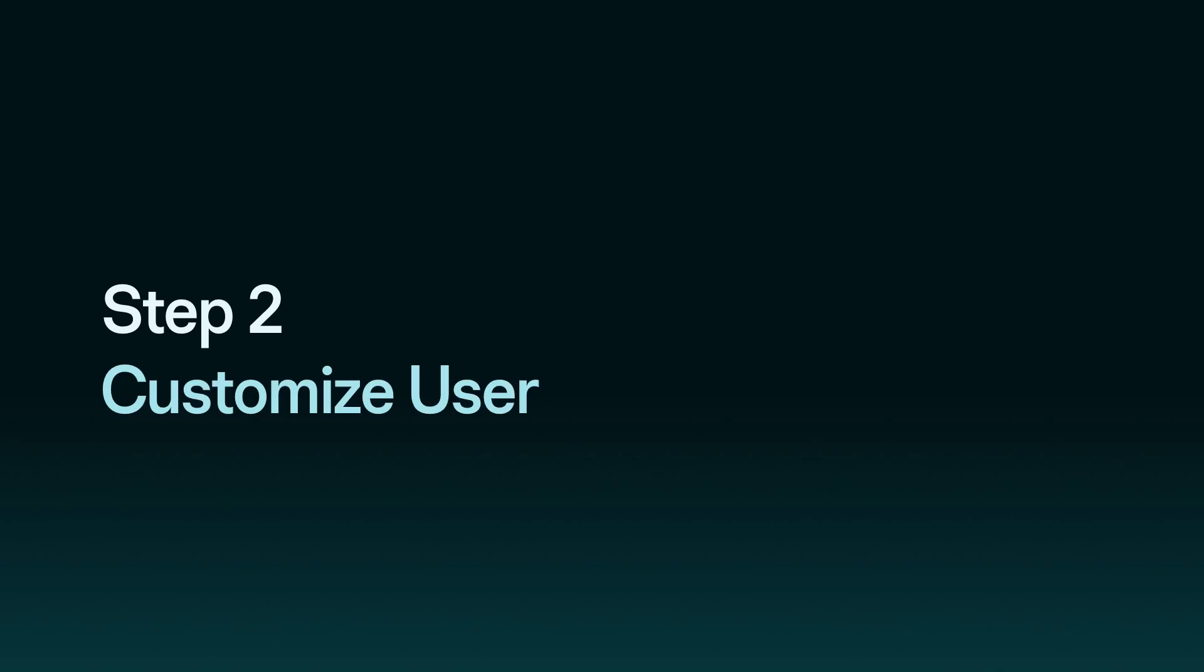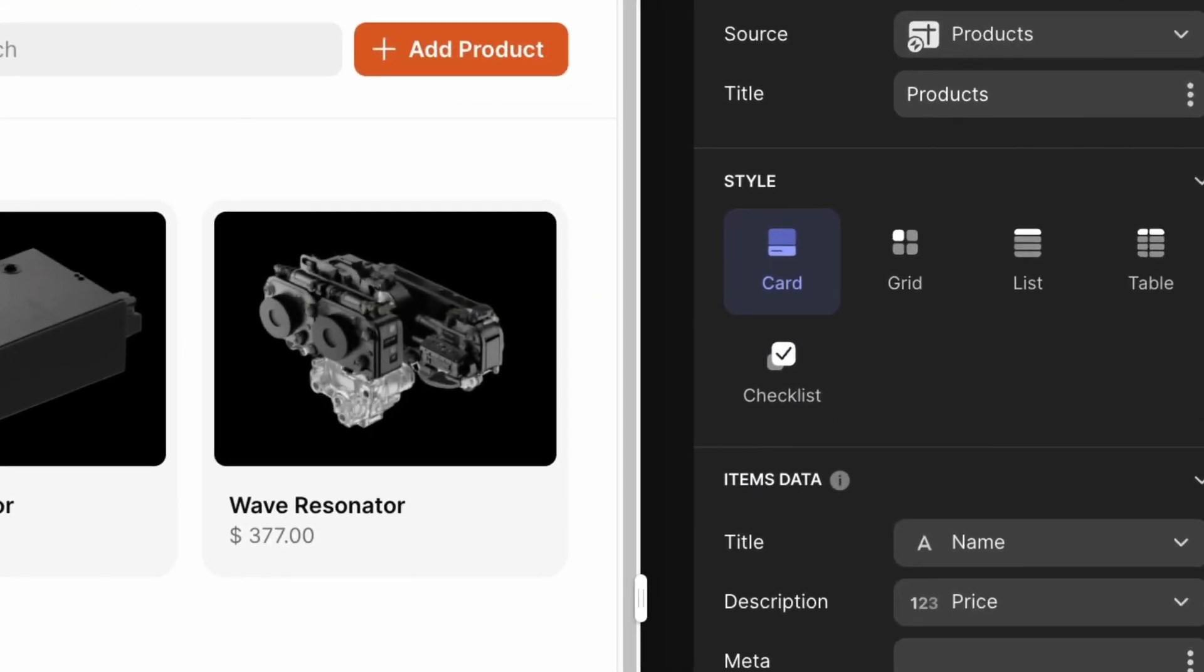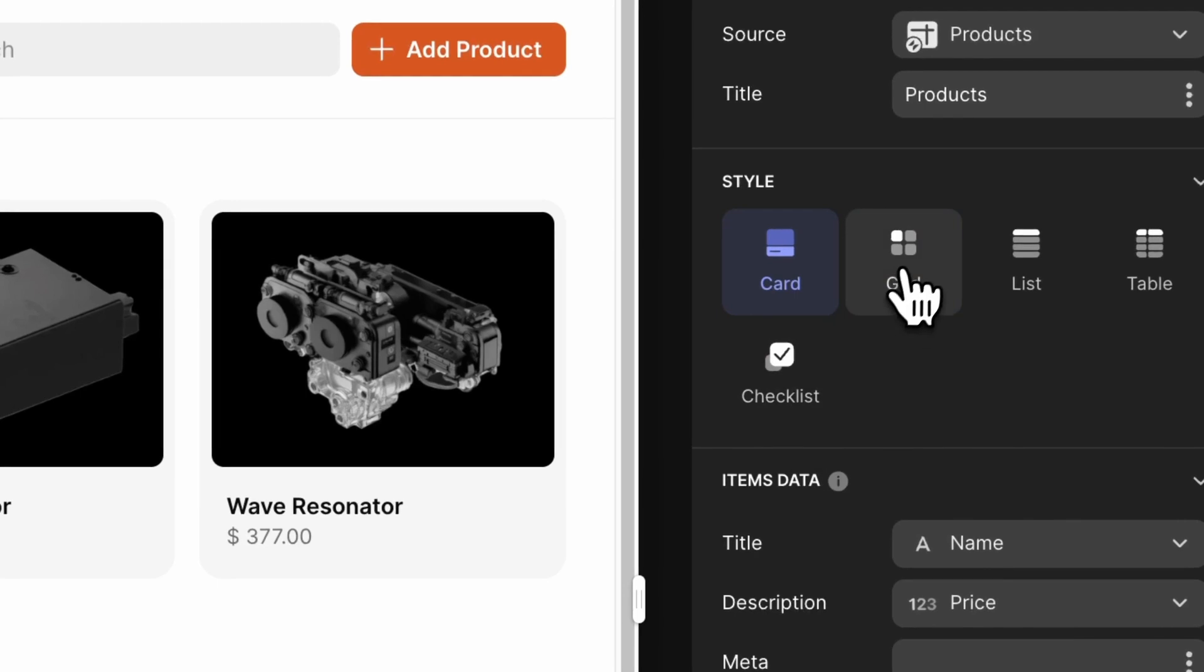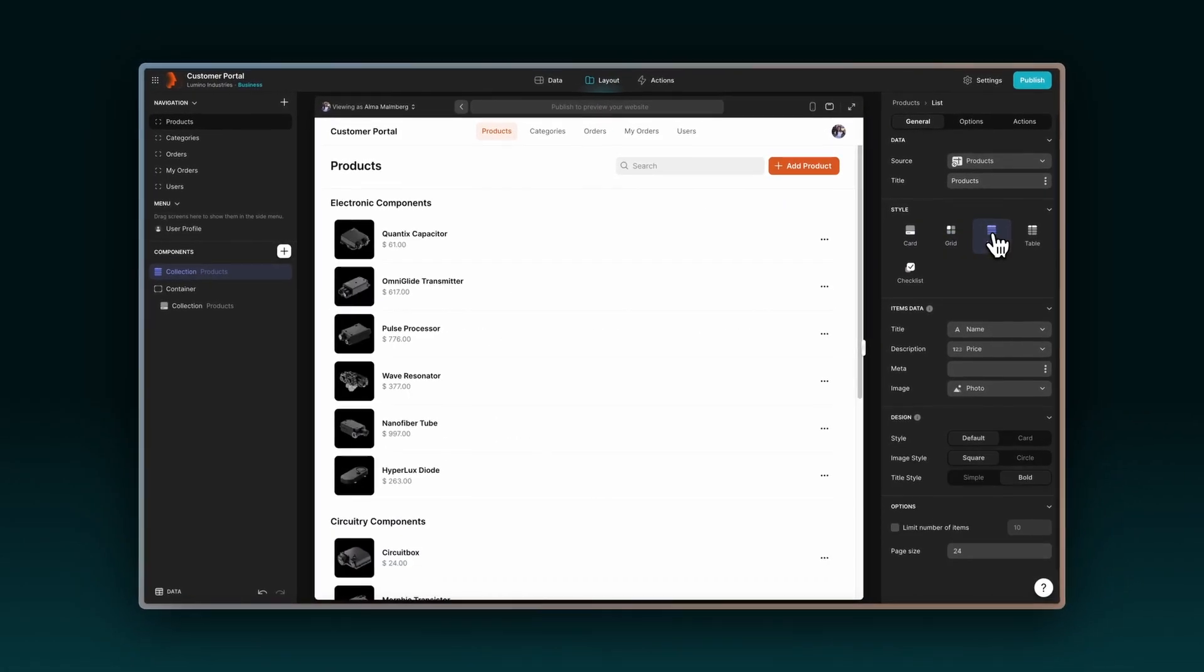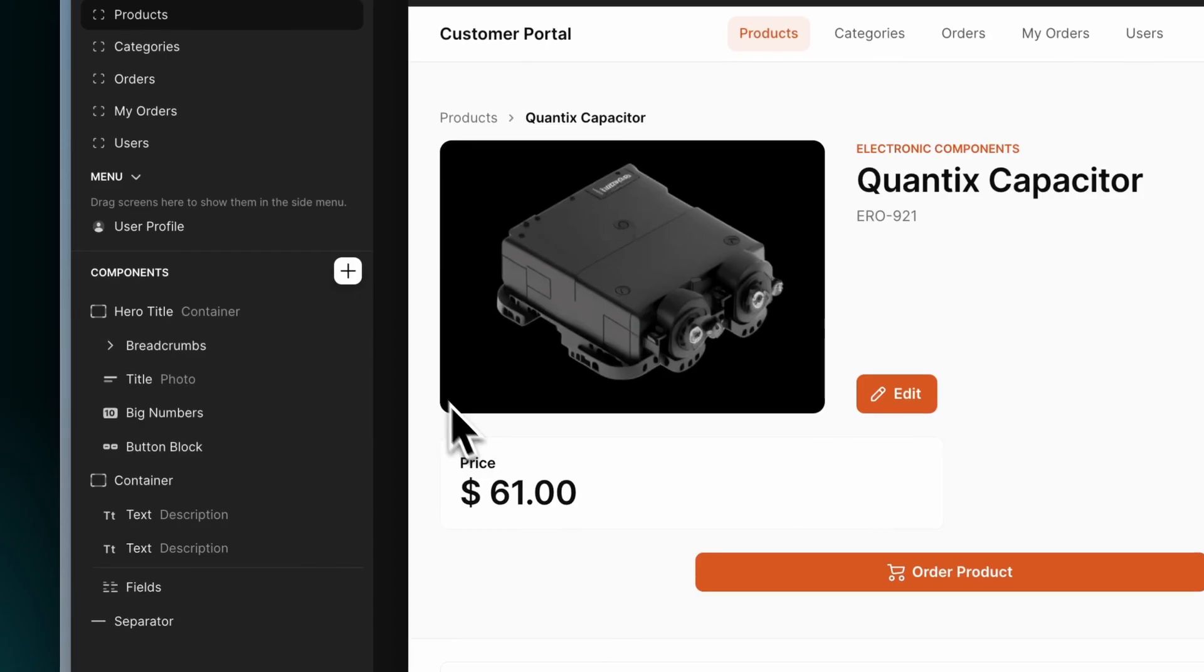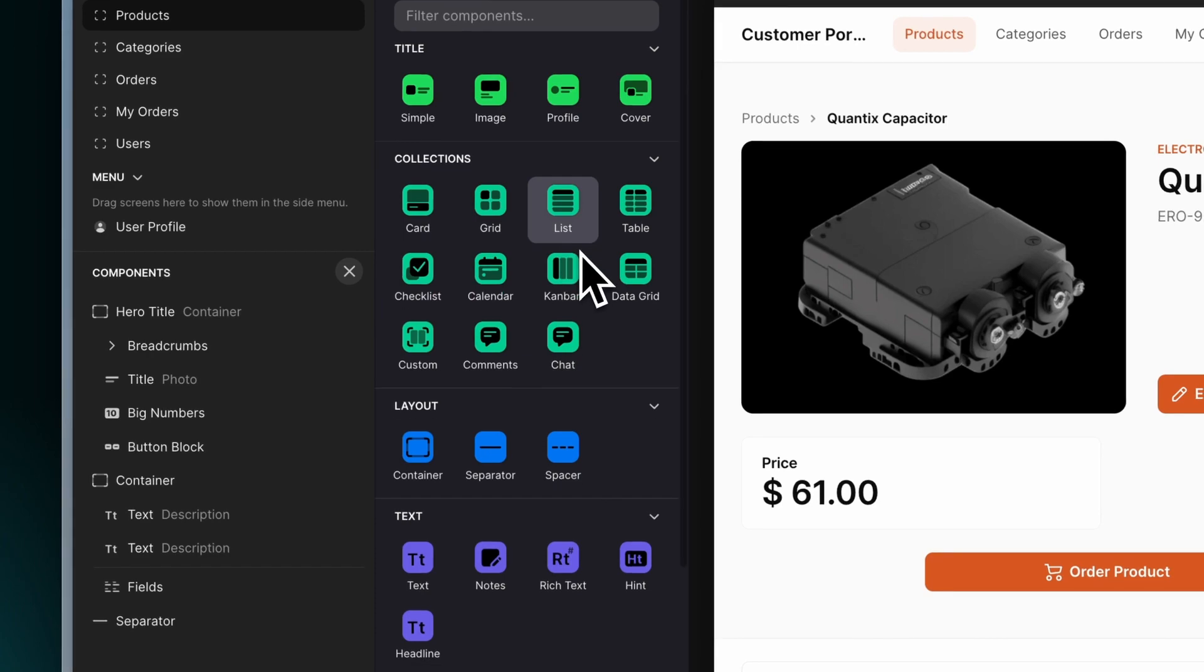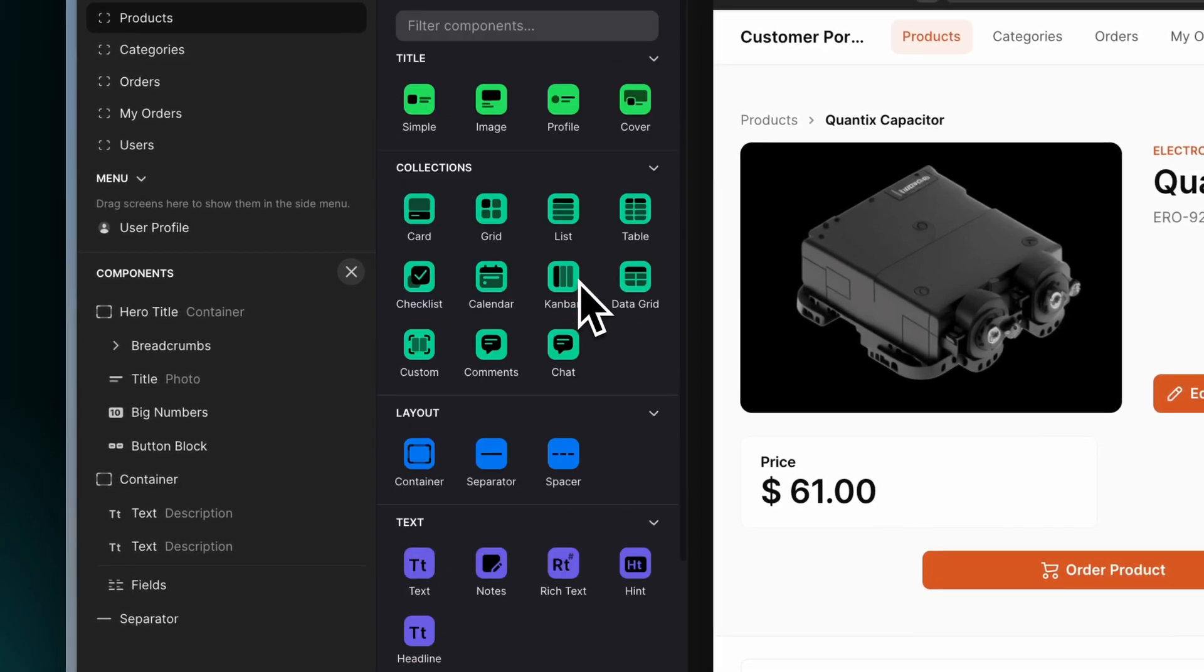Step 2. Customize the user interface. Craft a UI that's not just functional but also beautiful. You can easily change the layout settings to fit your preferences or use a wide range of pre-made components that design the app for you.